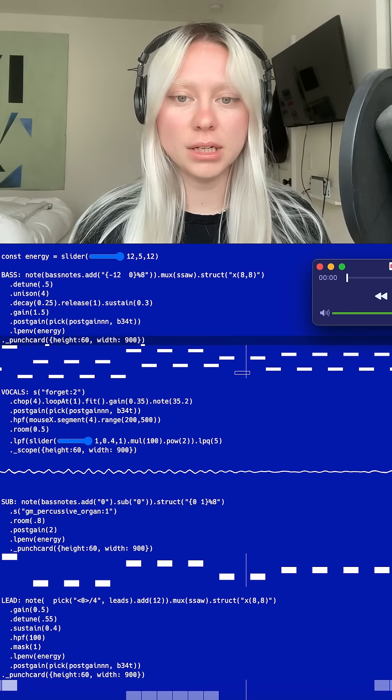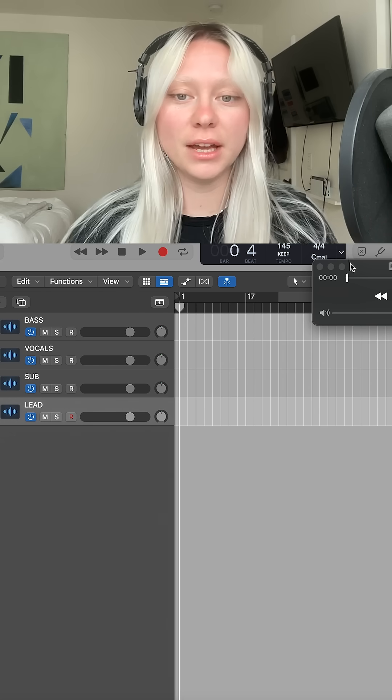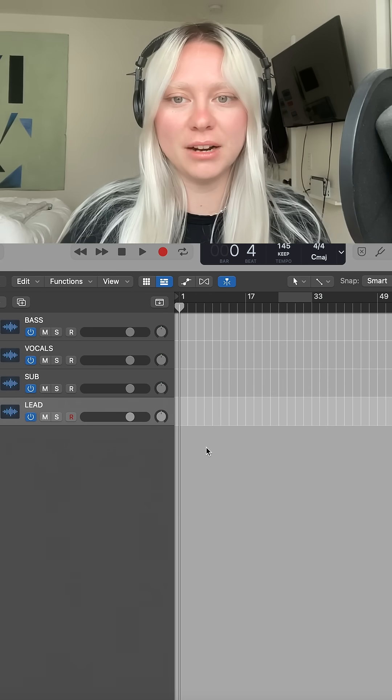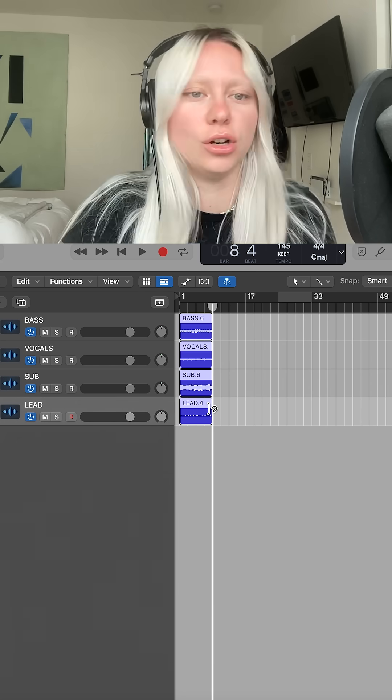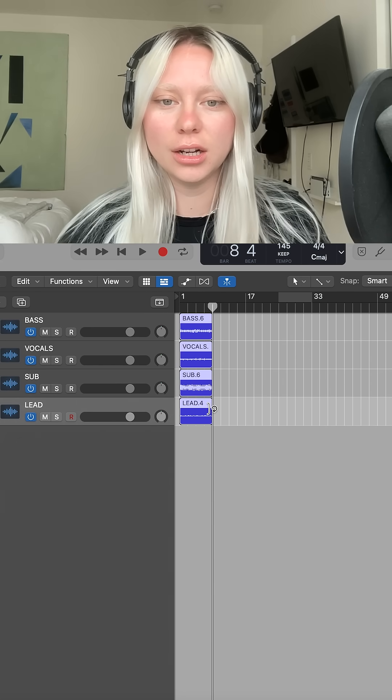Then I bring them into Logic and start building out the song structure.